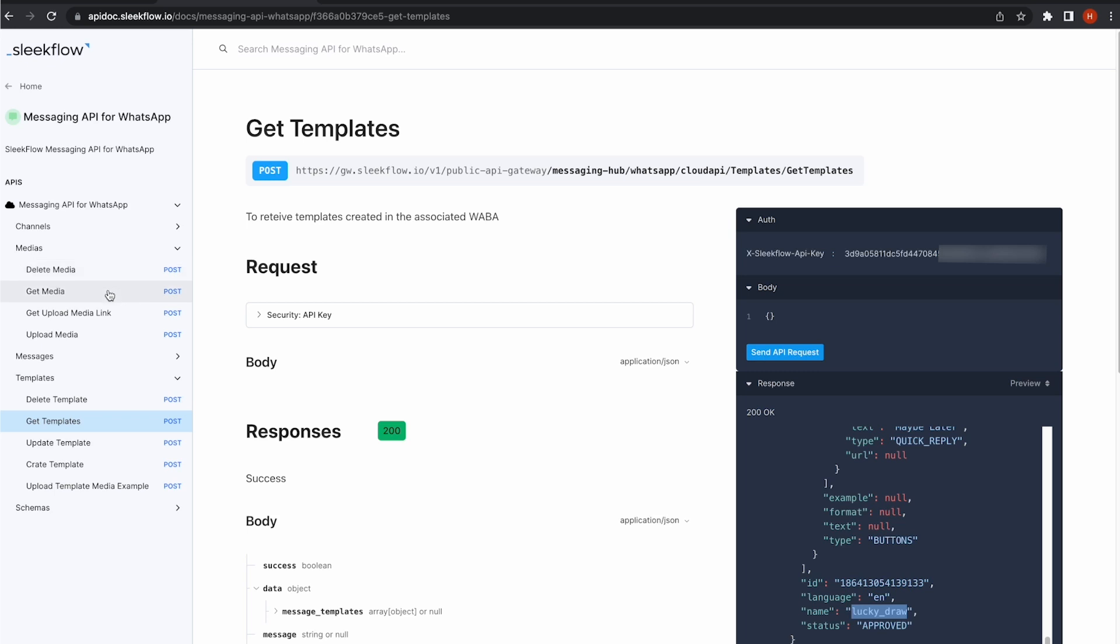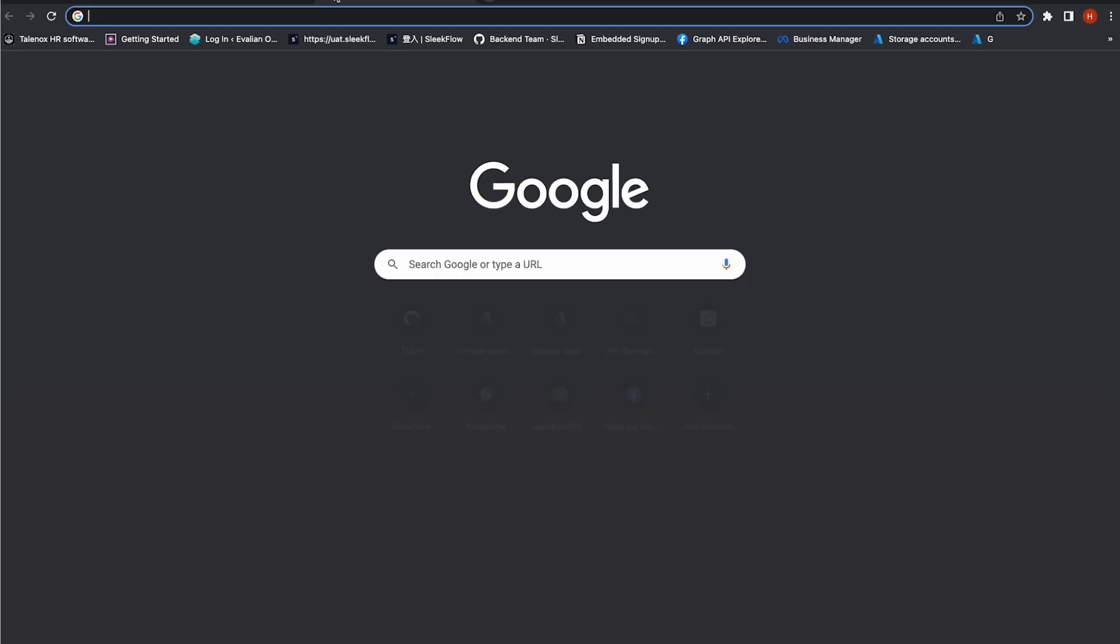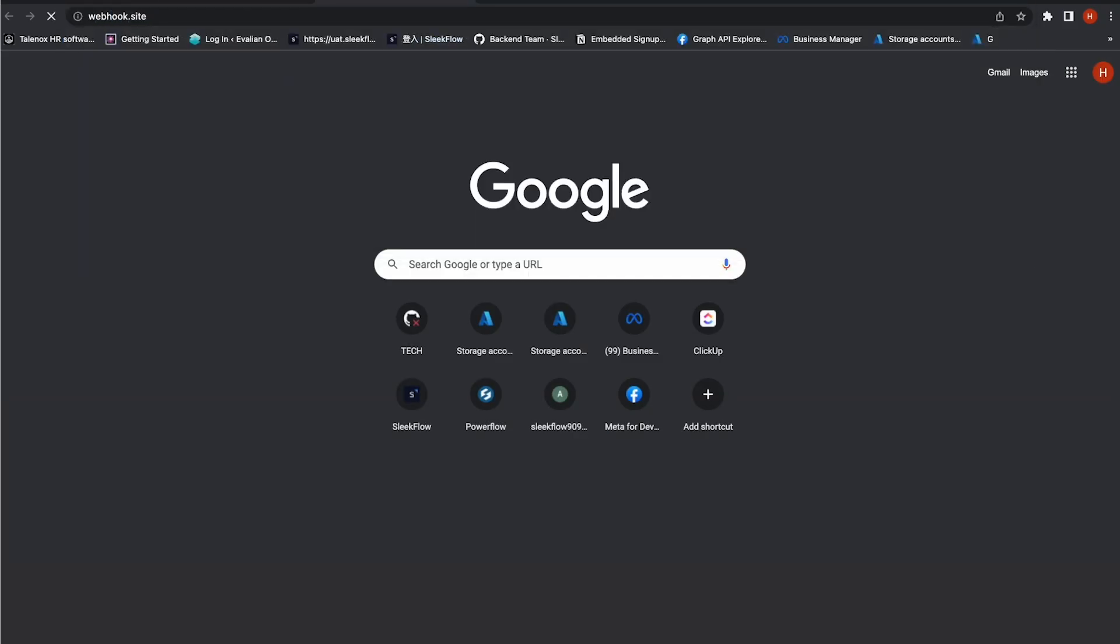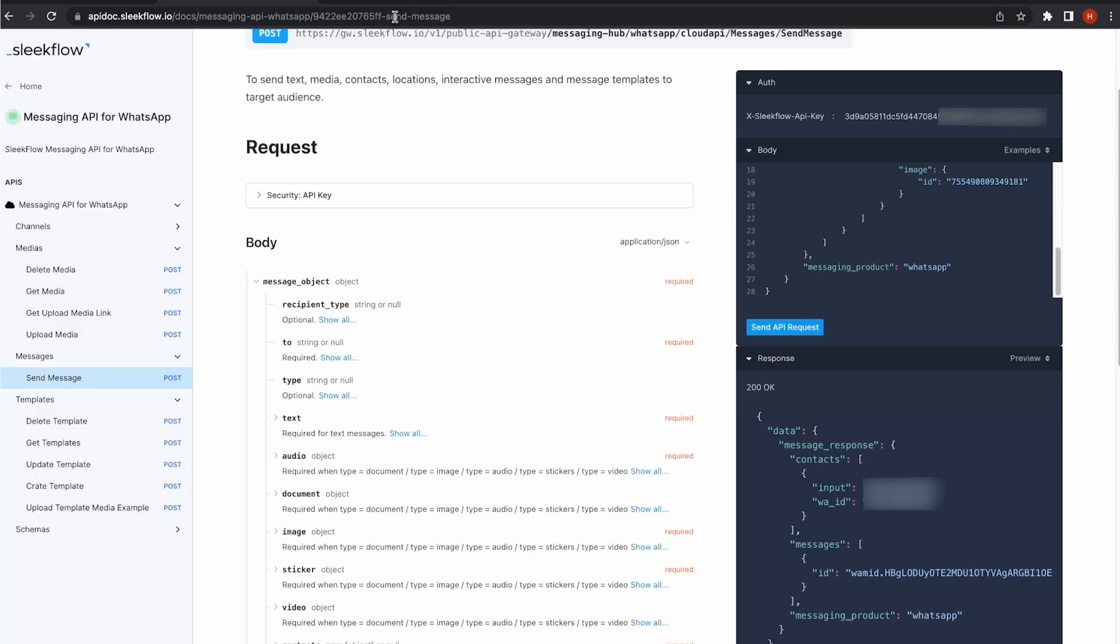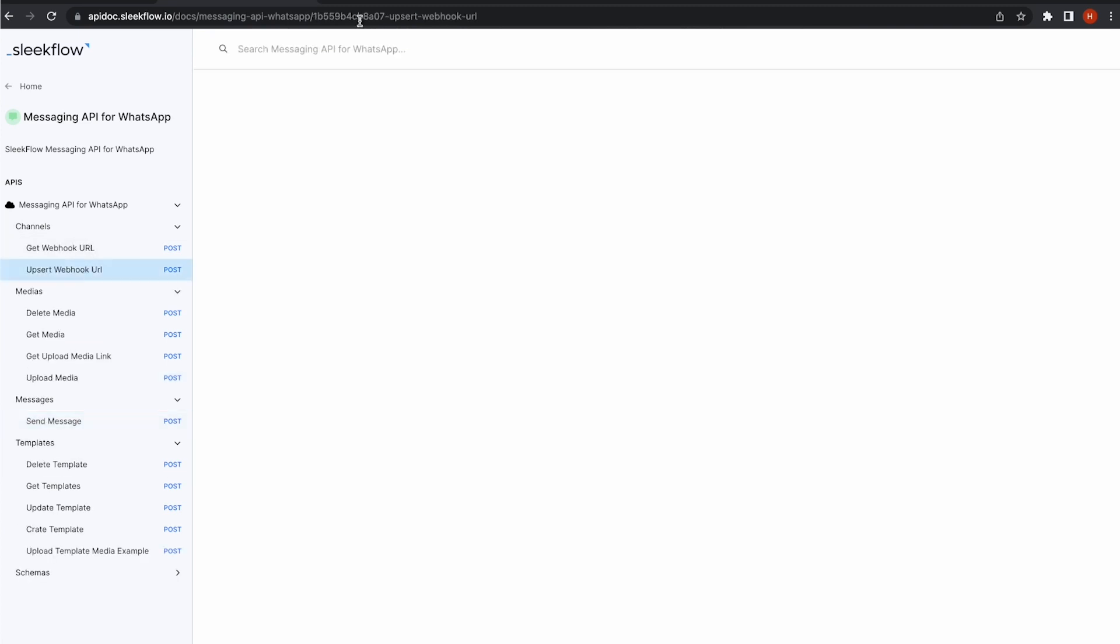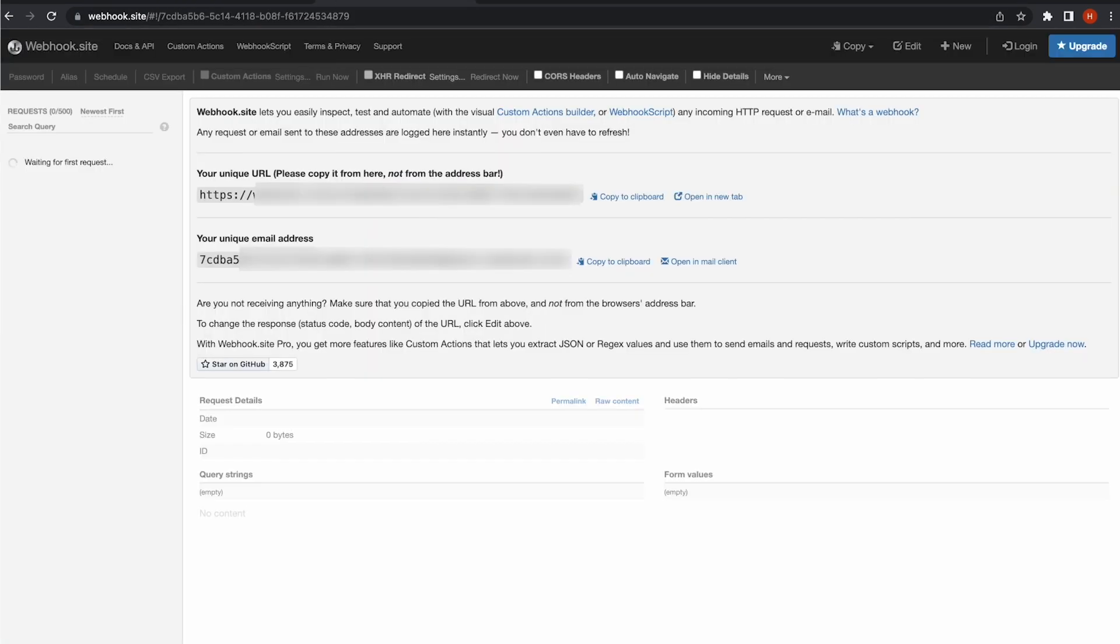Before I send my first test message, let's set up a webhook to process incoming messages. For this demo purpose, I will use this open source website to generate a webhook URL.